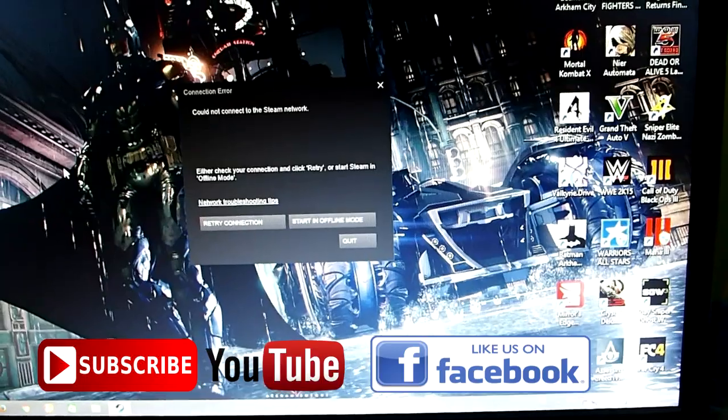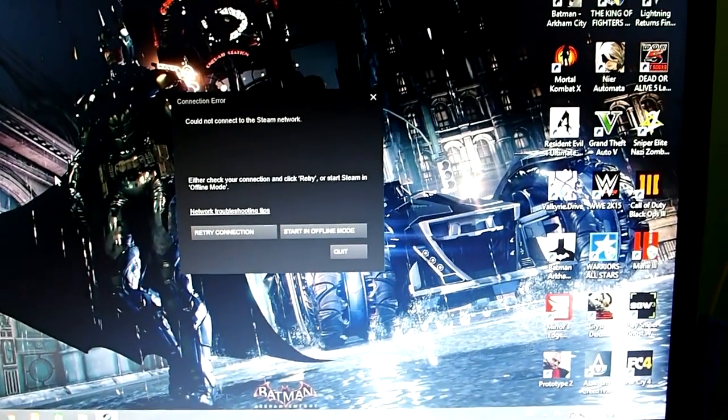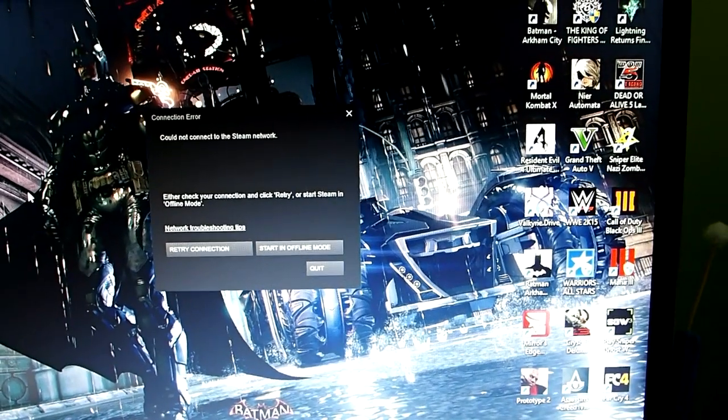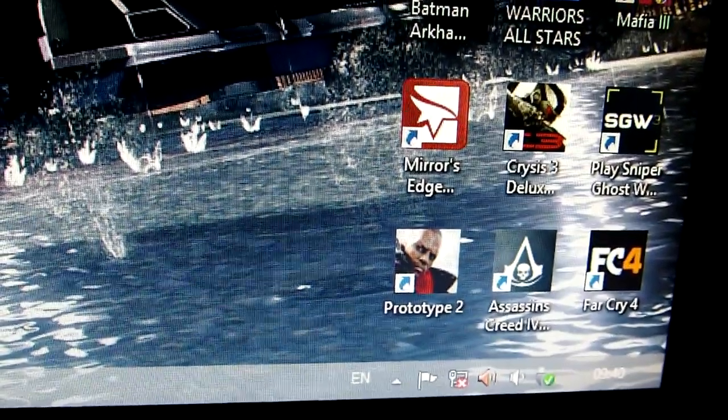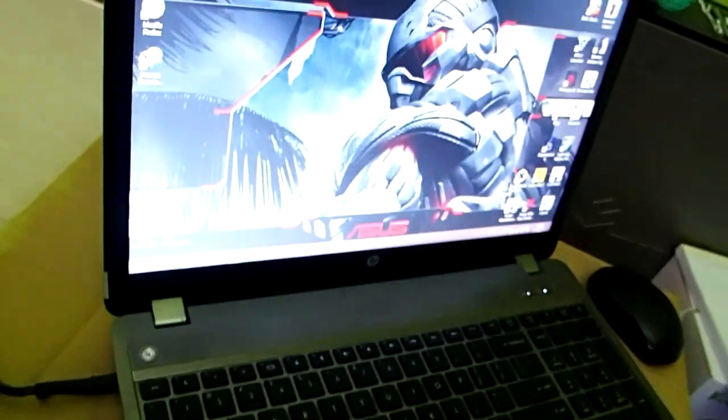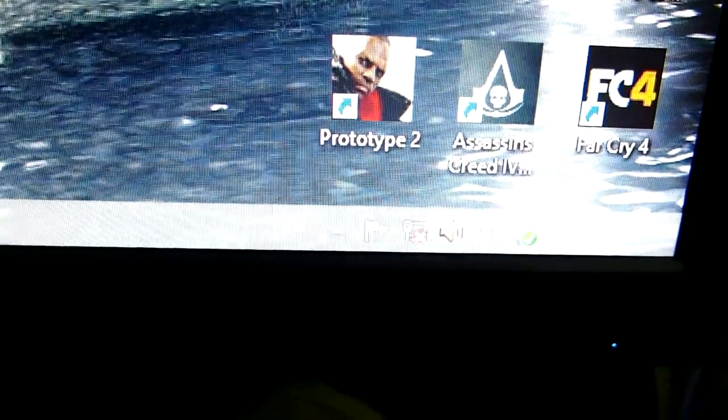Today I'm going to show you how to share internet from a laptop to a desktop using an internet cable. This is my desktop monitor — there is no internet connection now. This is my desktop case and this is my internet cable. I have connected it already to my desktop. I also have a laptop. You can see the desktop has no internet connection now.